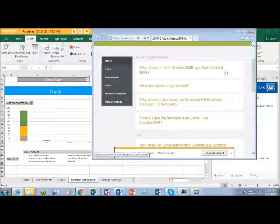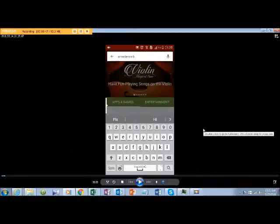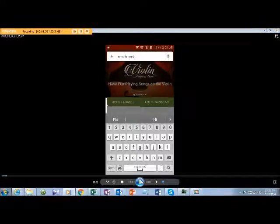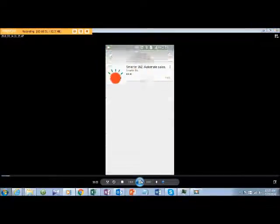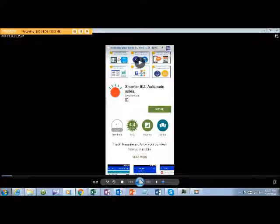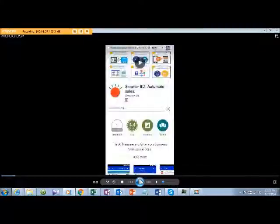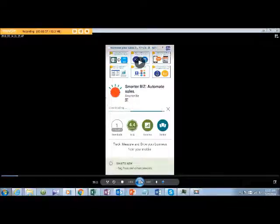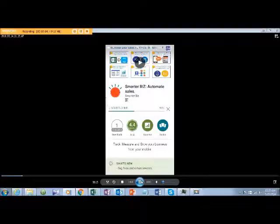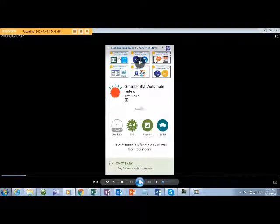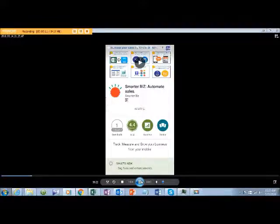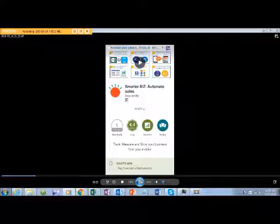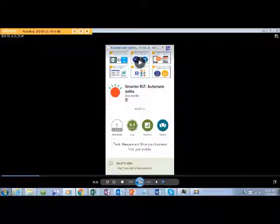Our application is available on Google Play Store. You just need to type Smarter SMB and you can install it on your mobile. It has some basic settings. This mobile also supports call recording, and there are enough settings to make sure that only business calls are taken care of. This can be explained when we are deploying with you or your customers.